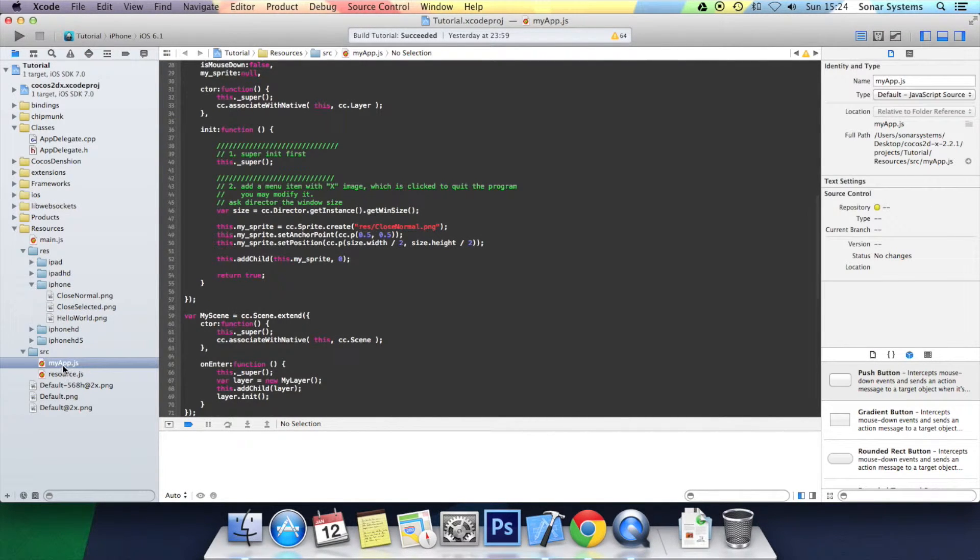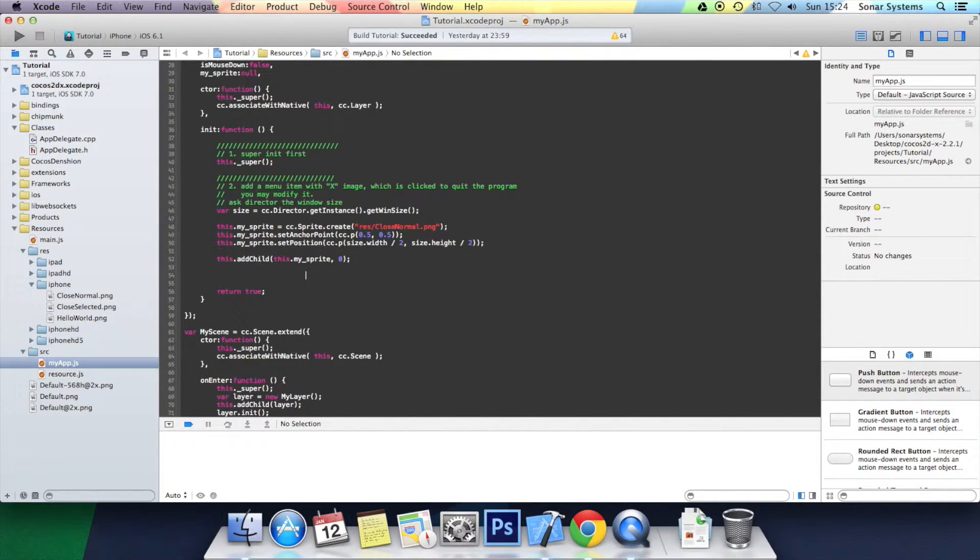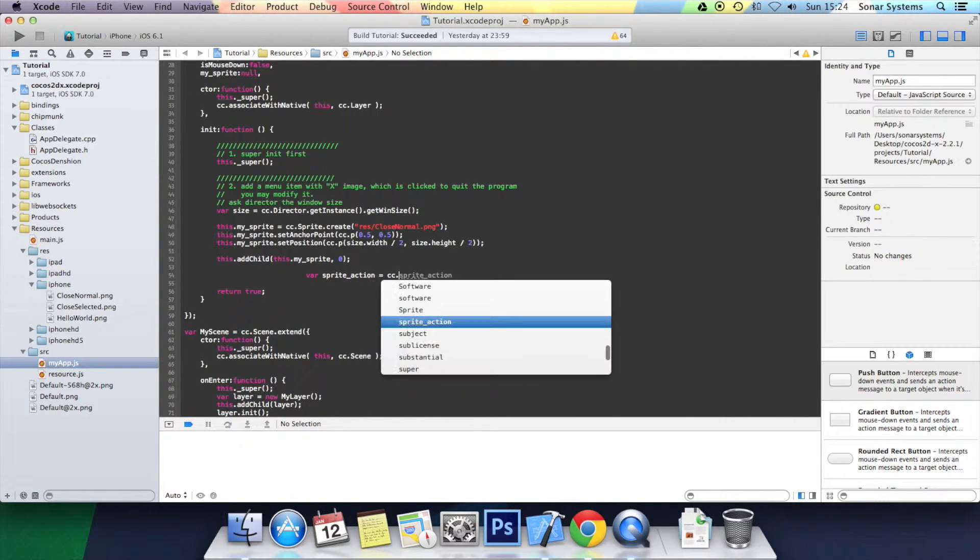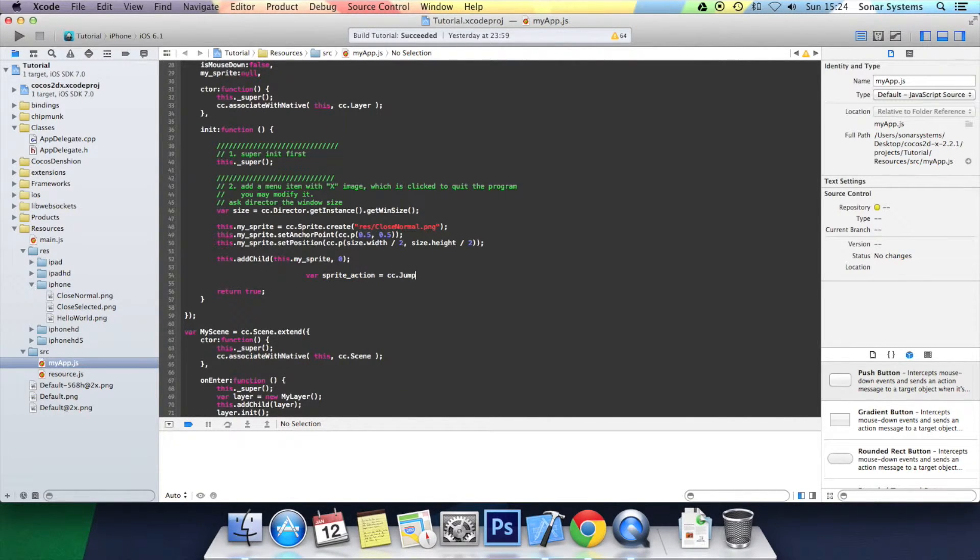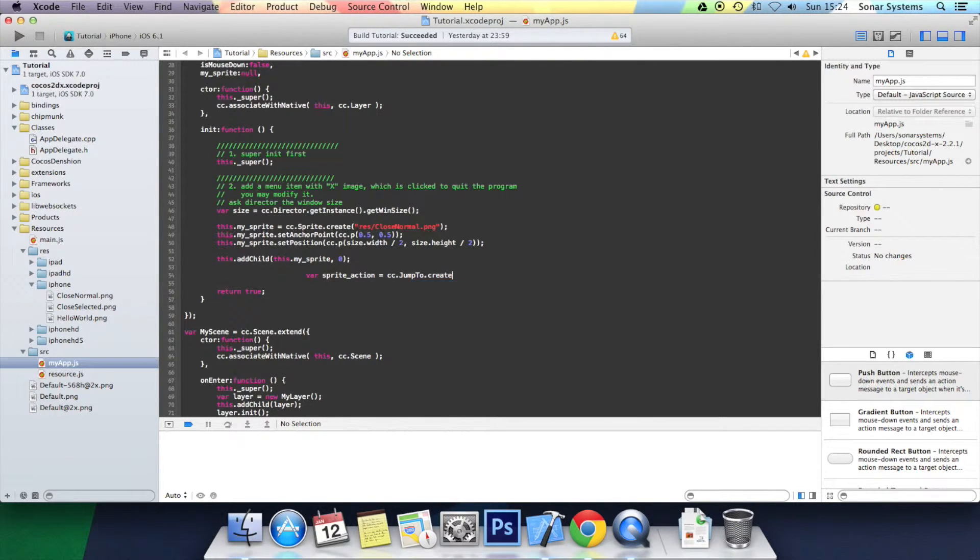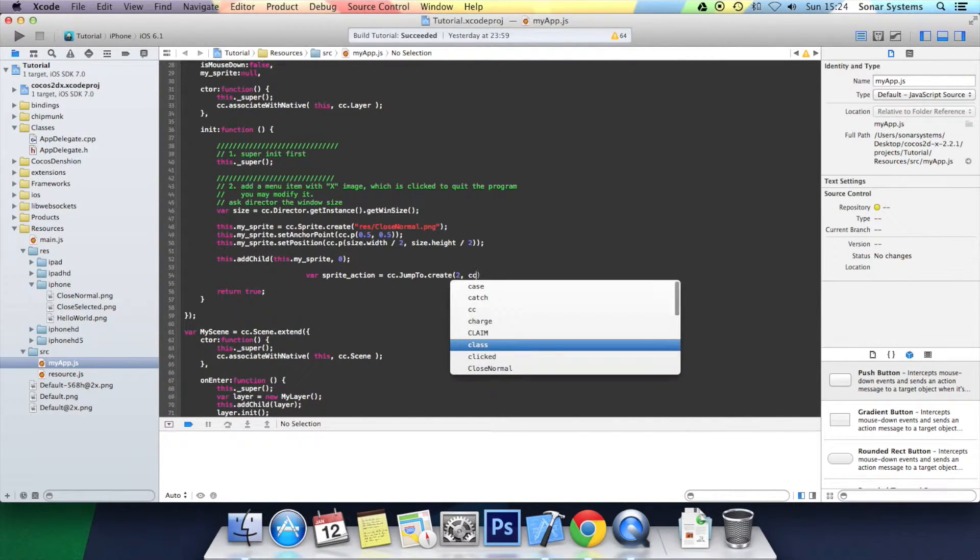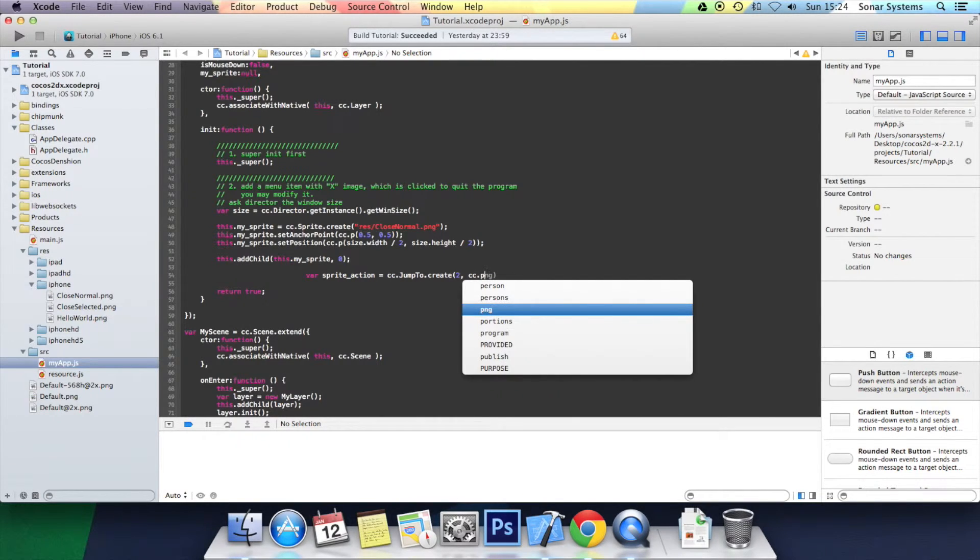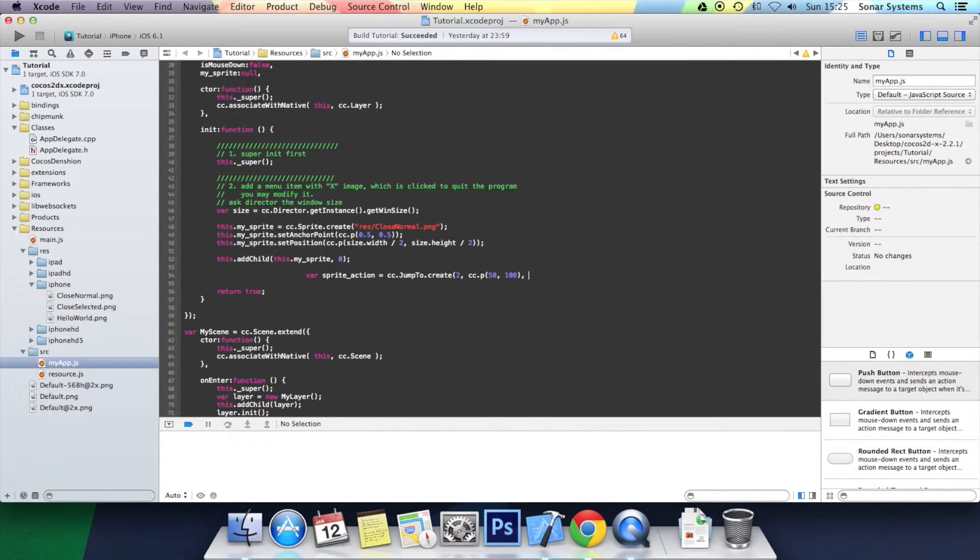What we want to do is go to myapp.js. After we add the sprite, we want to create an action for the sprite. I'm going to call it sprite_action equals cc.jump2.create. First we give it the parameter of how long the animation is going to take, put 2 seconds. Then we put the end position, put 50 by 100. Then we put the height of each jump, and finally we put how many jumps we want to create, we're going to put 3.